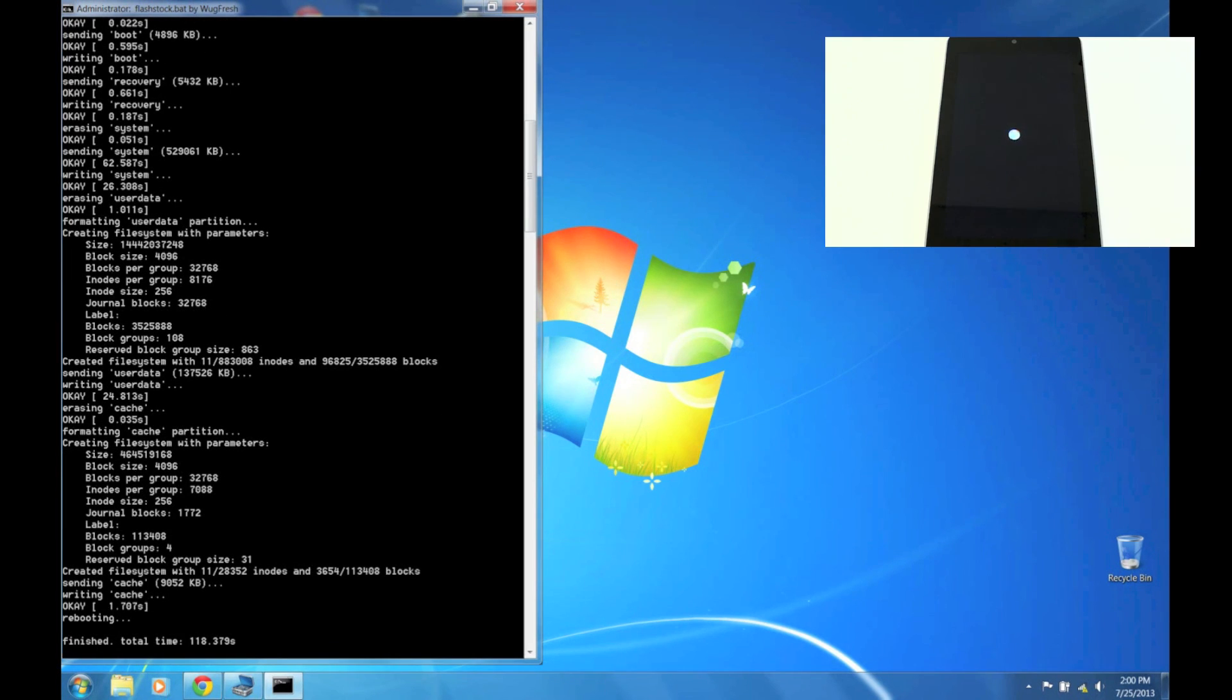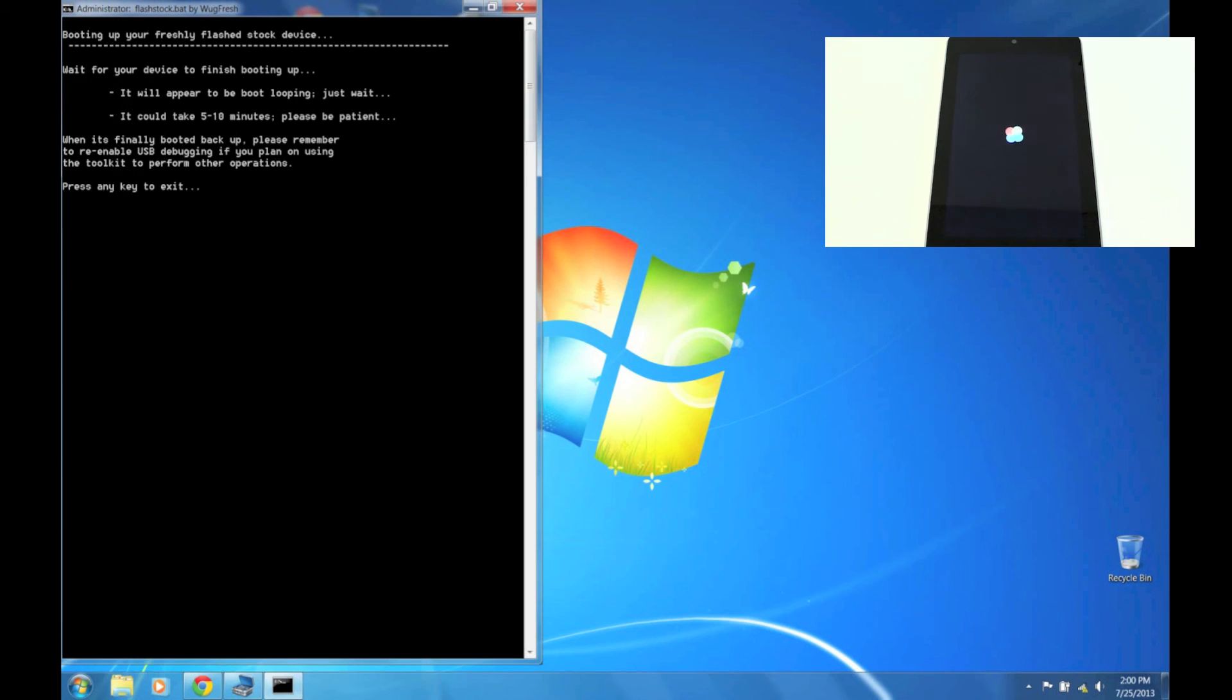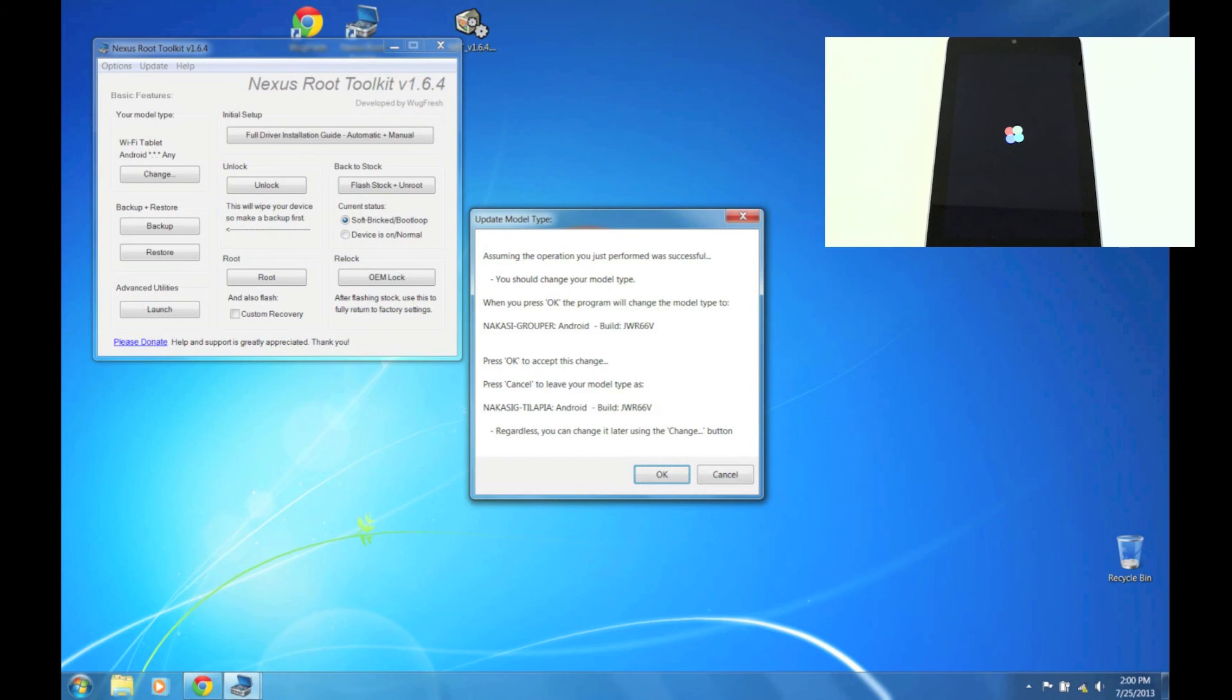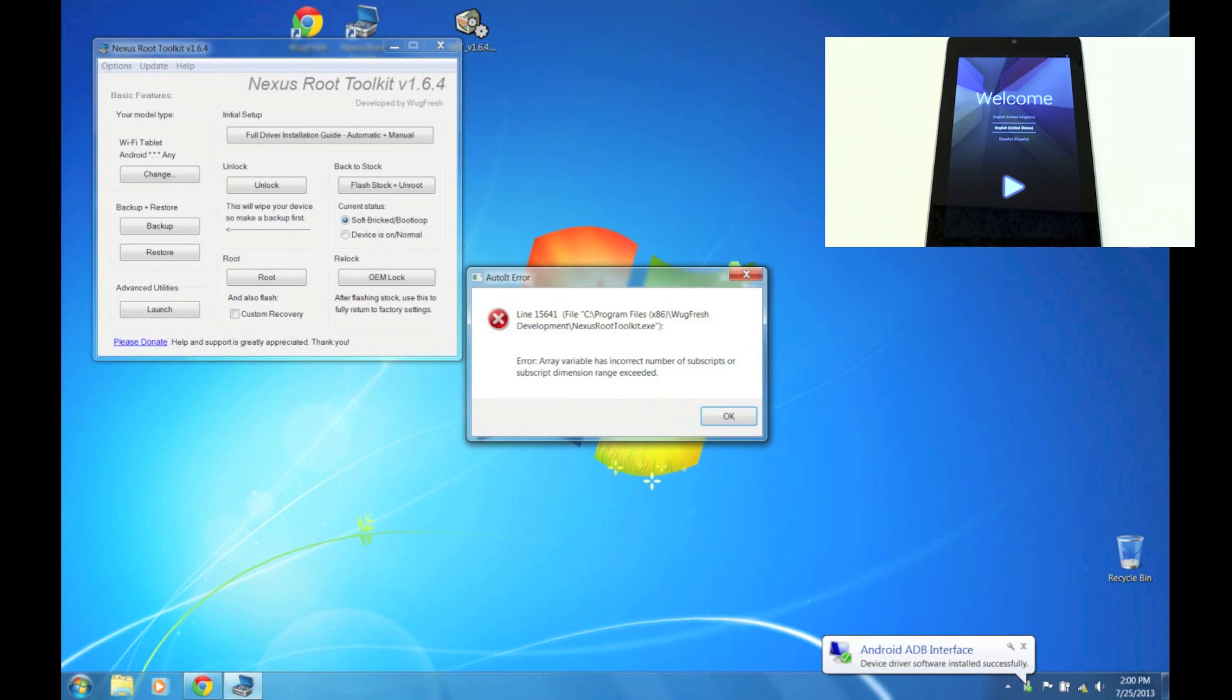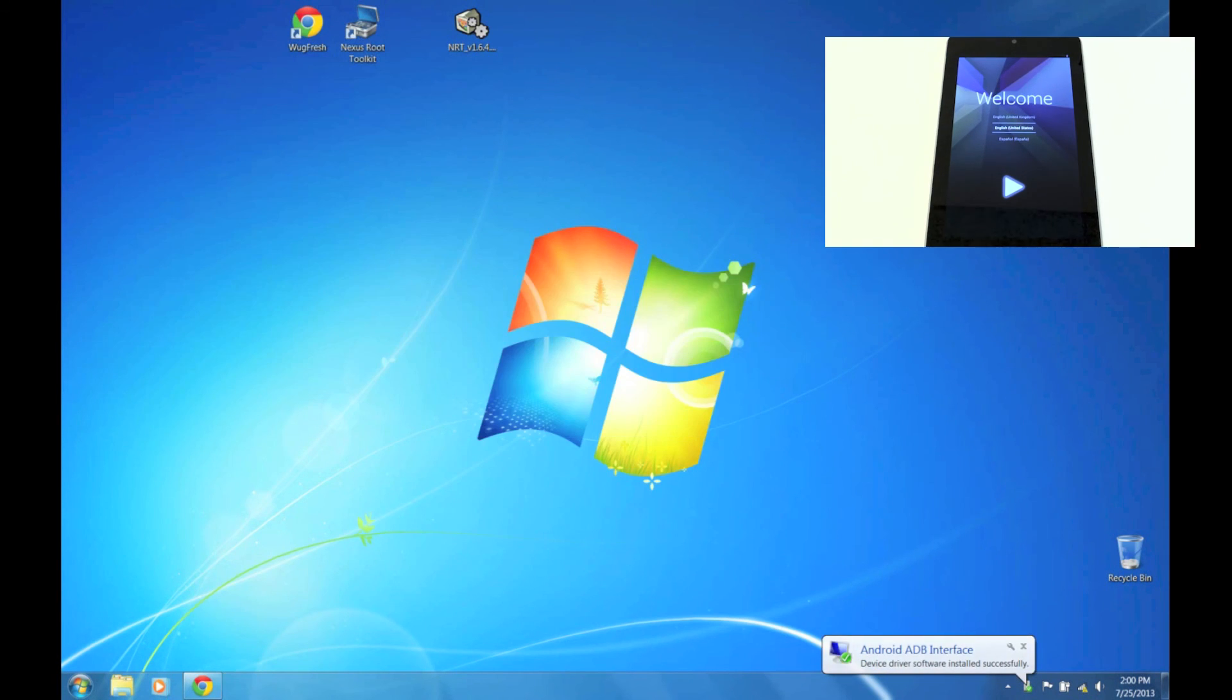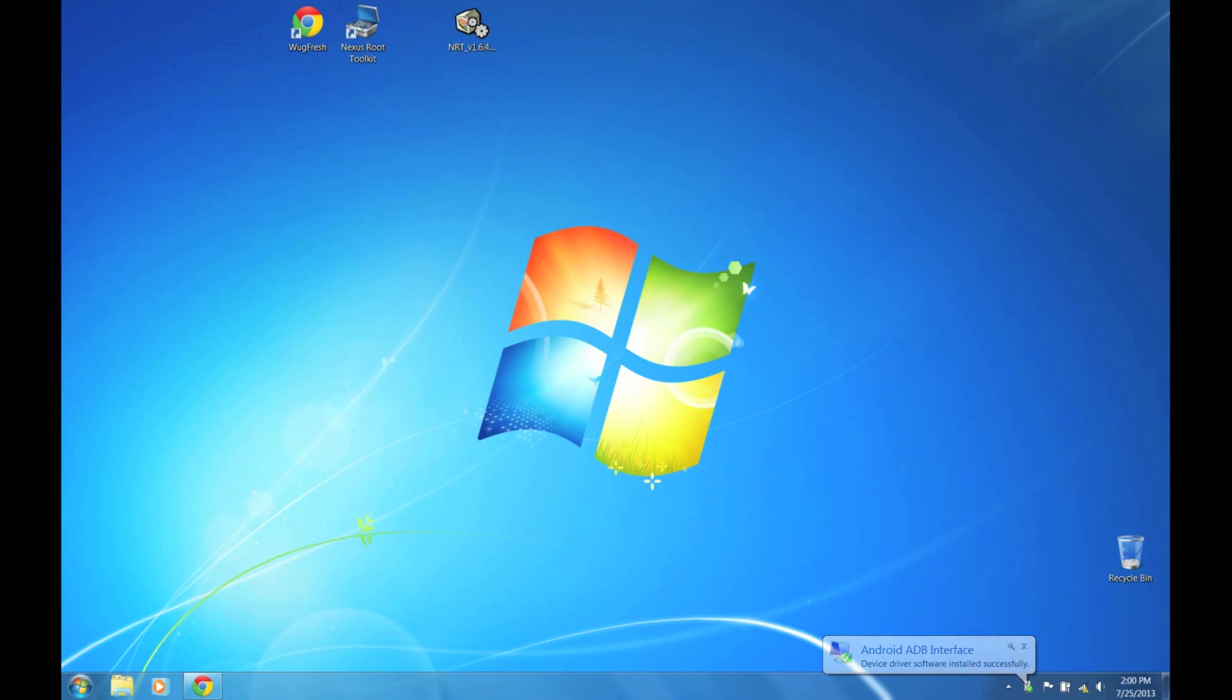Now if you go back to your tablet, you should be booting up into the new 4.3 Android right now. Press any key to exit, and that was it. Click OK, and that's all. If there's any errors, just ignore that. That was how to install the Android 4.3 update for any user running stock.